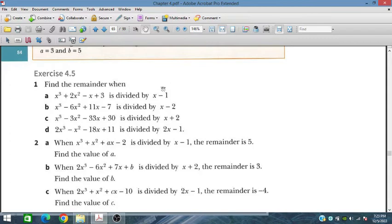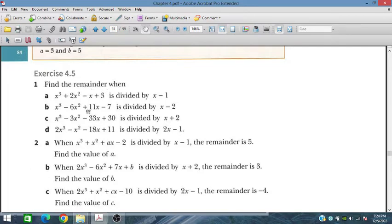In exercise 4.4 we saw that the remainder was 0, so x minus 1 was considered as a factor. But here in this case x minus 1 is not a factor — if we divide this polynomial by x minus 1 we will have some remainder. We will solve this by dividing or by substituting values.